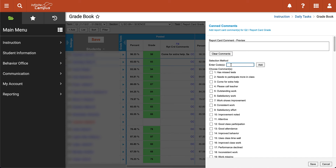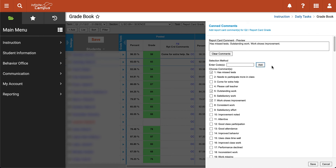If you already know the numbers of the comments you wish to use — for example, maybe I need to use comments one, five, and seven — I can go ahead and type in 1, 5, 7 and when I click Add you'll see that all of those comments have been checked off. This can save you a lot of time if you know what comments you want to use but don't want to scroll and select them each and every time. Once we're done here we can go ahead and click Save.